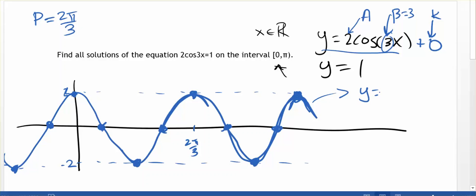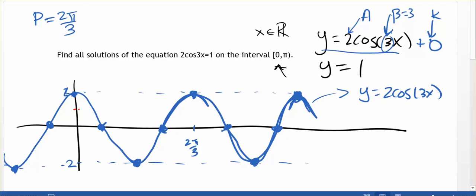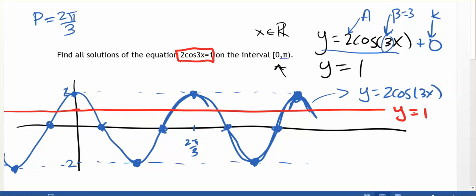This is what the graph y equals 2 cosine of 3x looks like. Now in red, we can mark the point on the y-axis where y equals 1 and draw a horizontal line at that level. The intersections between the blue curve, 2 cosine 3x, and the red line, y equals 1, are the solutions to this equation. Every single intersection along the red line and the blue curve gives all the solutions where x is an element of the reals.